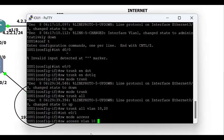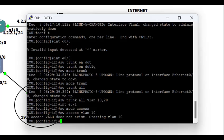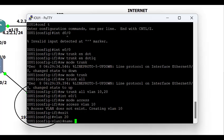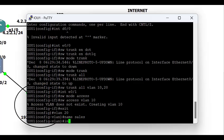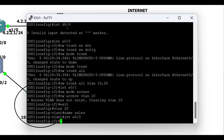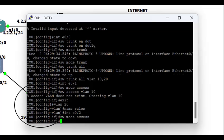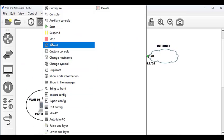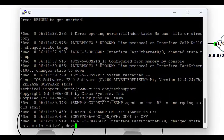Next is the interface connecting to the PC in VLAN 10, configured with 'switchport mode access' and 'switchport access vlan 10'. Even though I didn't explicitly create VLAN 10 first, the switch automatically created it. I'm then creating VLAN 20 explicitly and naming it 'sales' — it is important to create and name your VLANs, because if the switch auto-creates one it will have no name. Then I configure that port as an access port and assign it to VLAN 20.